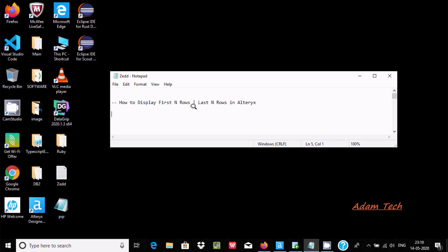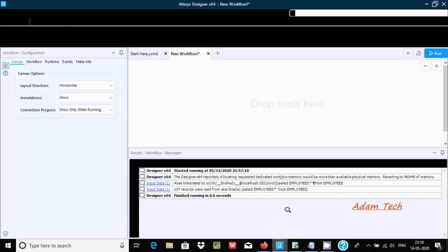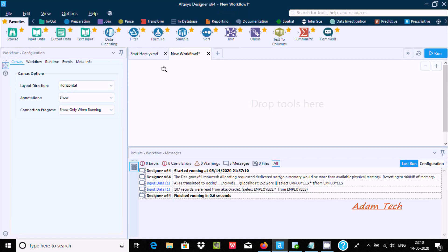In this video I am going to discuss how to display first N rows and last N rows in Alteryx. This is the Alteryx Designer 64-bit operating system, and I want to display first N rows or last N rows.